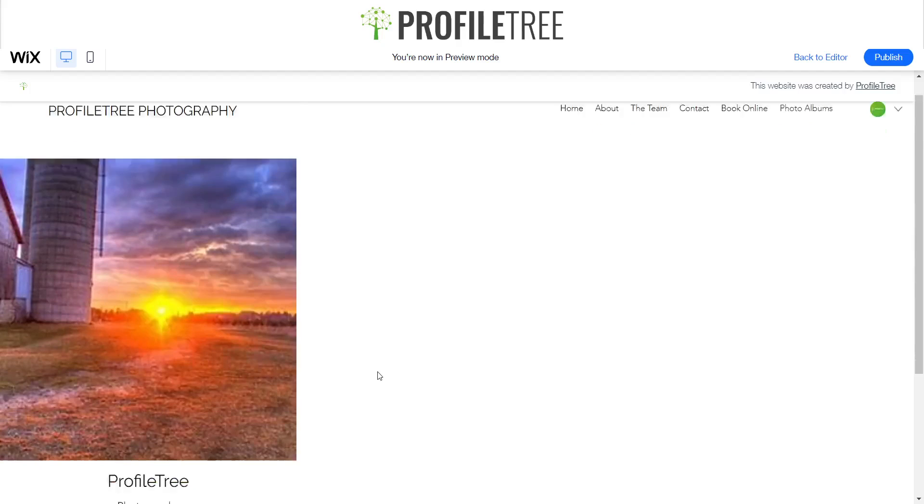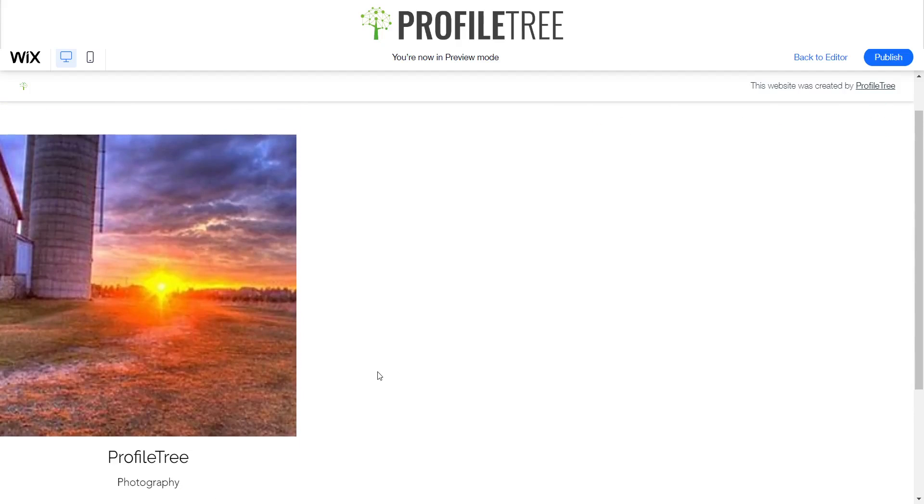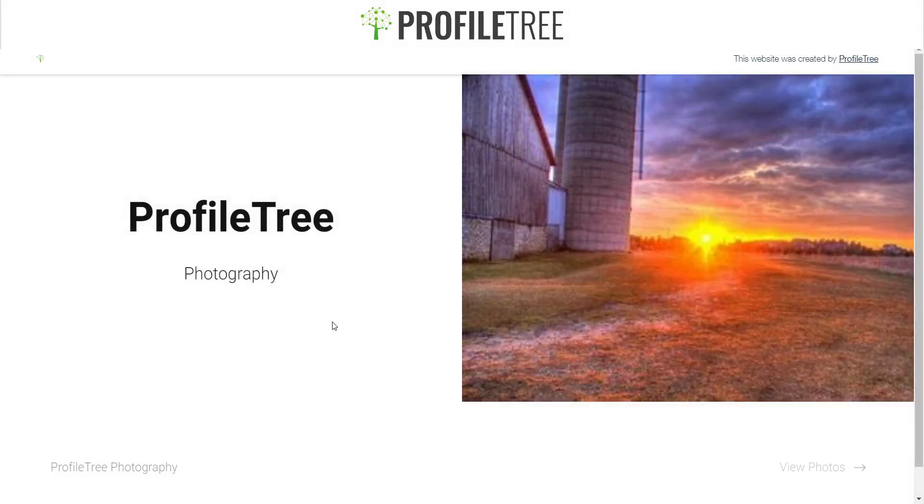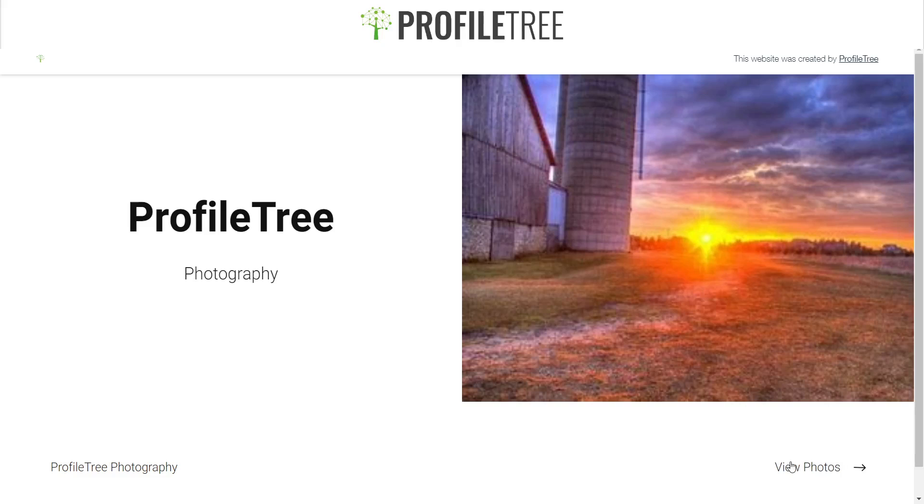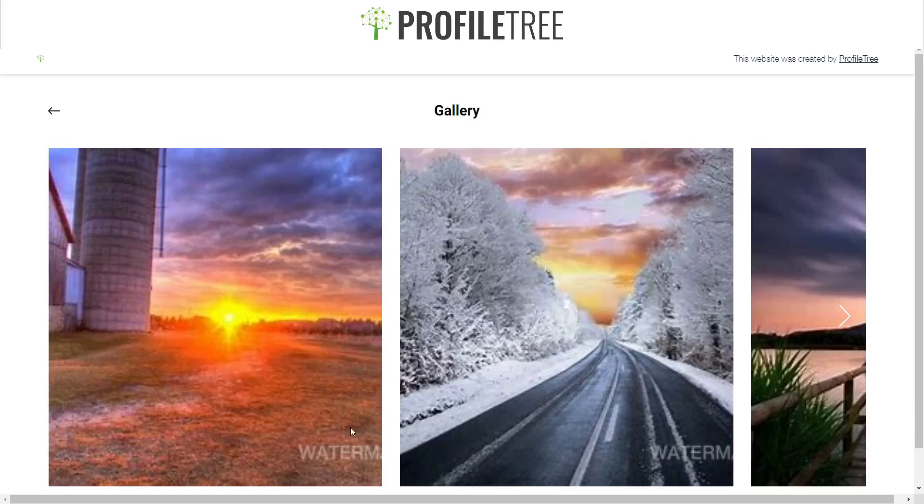And so as I added before, a sort of password protection, so only certain people can access this. So if I click on this now it should bring me up to a page. Yes, here we are, so a guest area. So no other people can enter this without the password given by the owner of the site. So password, and there you are, you're able to now access the ProfileTree Photography site, view photos, and yes.